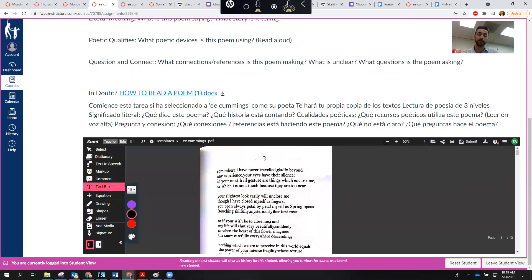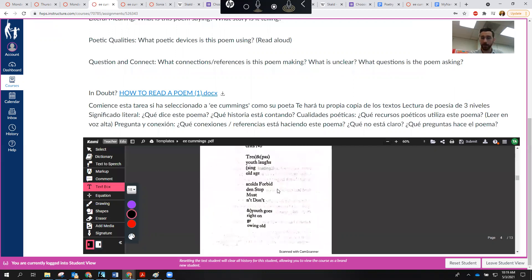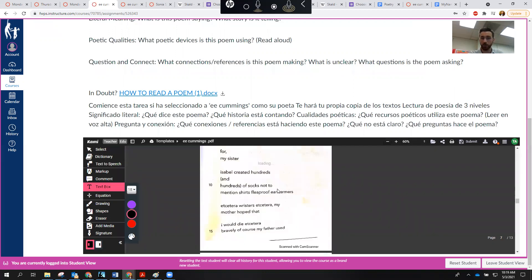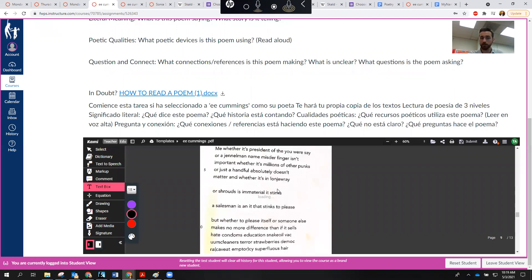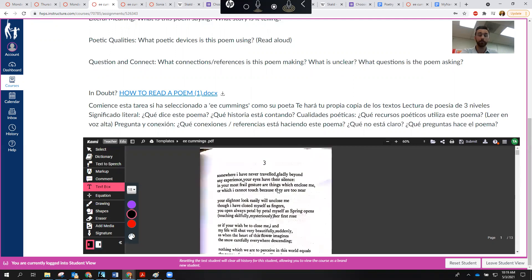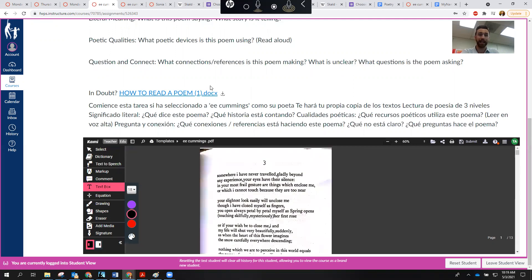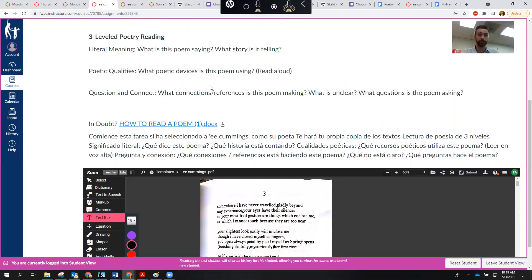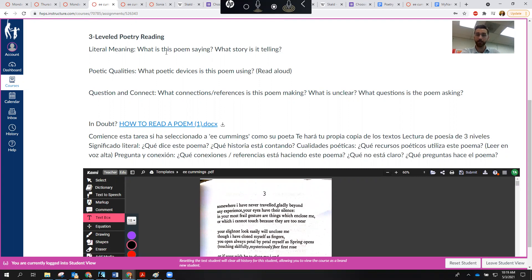So that's going to open up this Kami document. And this Kami document here is my own copy. So nobody else gets to write on this. This is all me. This is my own copy. So what do I do with this? Well, today in class, we just picked one poem. Just one. I mean, you'll see here there's about 10 or so. So I'm just going to pick one, and I'm going to practice annotating it.